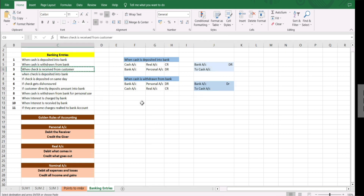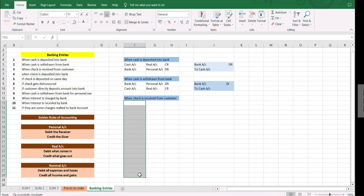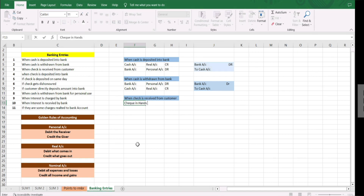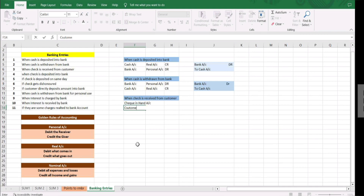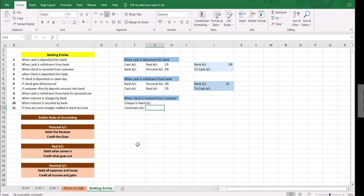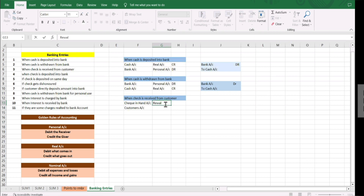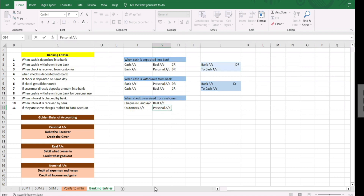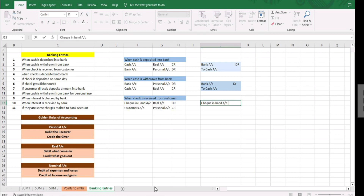The next entry is when a check is received from a customer. Here we have to understand which accounts come into consideration. We are receiving the check but it is not yet deposited — we have it with us, so it is check in hand account and the customer's account. Check in hand is a real account and the customer is an individual so it is a personal account. We are receiving so debit what comes in, and the customer is the giver so customer is credited. Entry: check in hand account debit to customer's account.